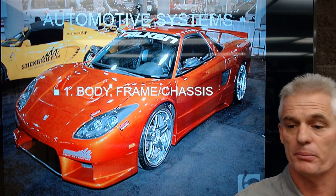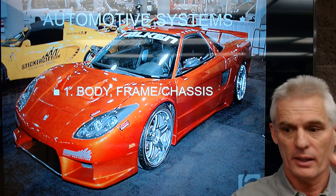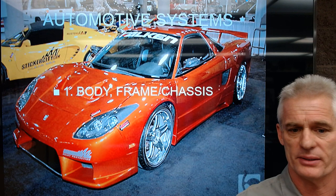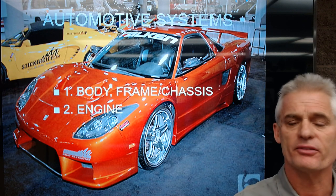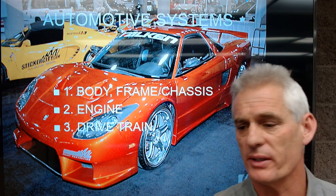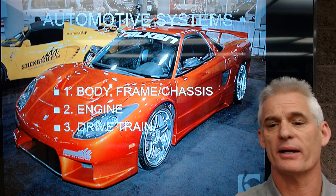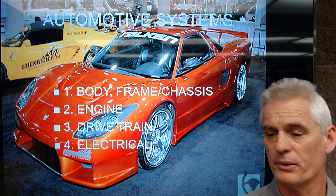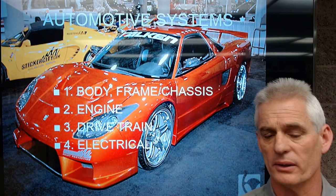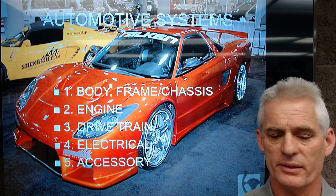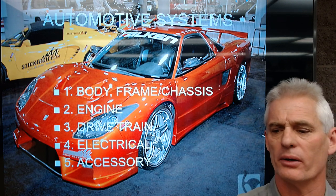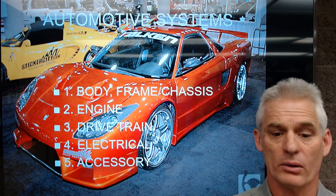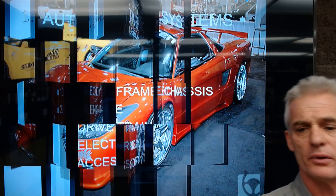Those five areas are: first, the body, frame, and chassis; the engine itself that propels the car; the drivetrain, which includes transmissions, drive shafts, and drive axles; the electrical system, which is all of the computers and electrical and electronic components — we'll talk about the difference; and then all the accessories, which are usually electrically operated on modern cars. So let's talk about these five groups.